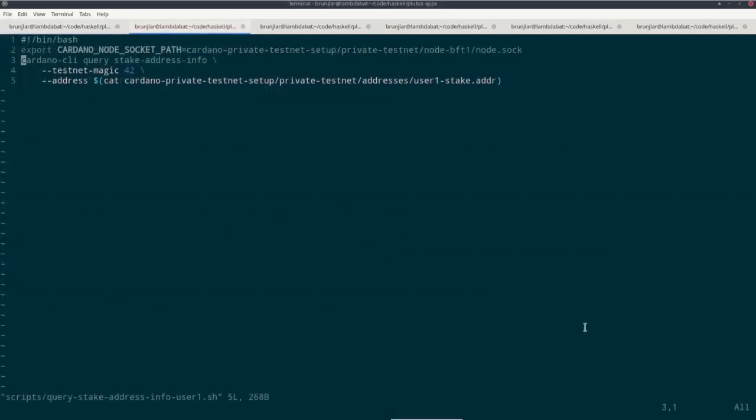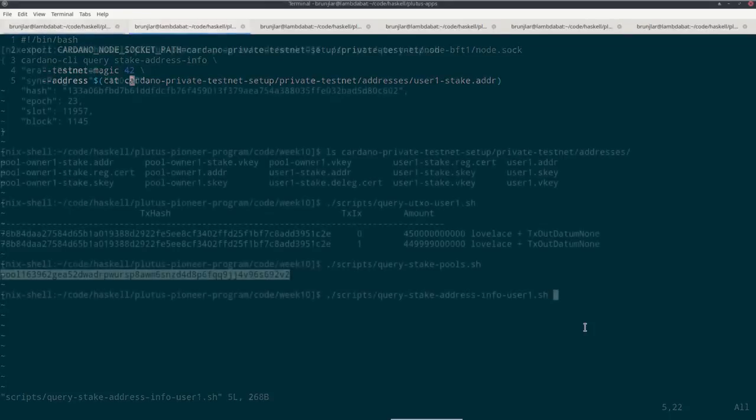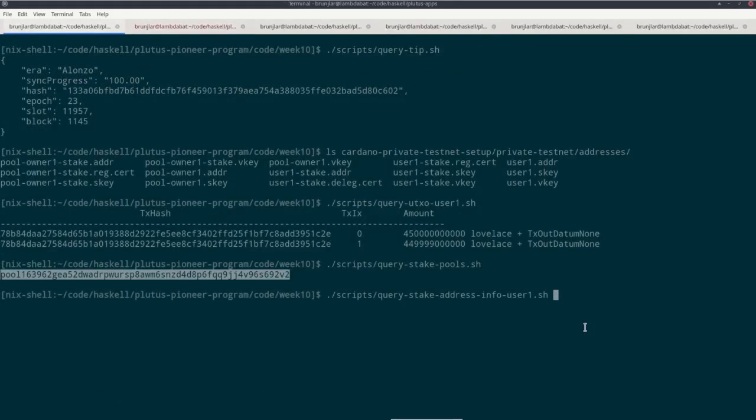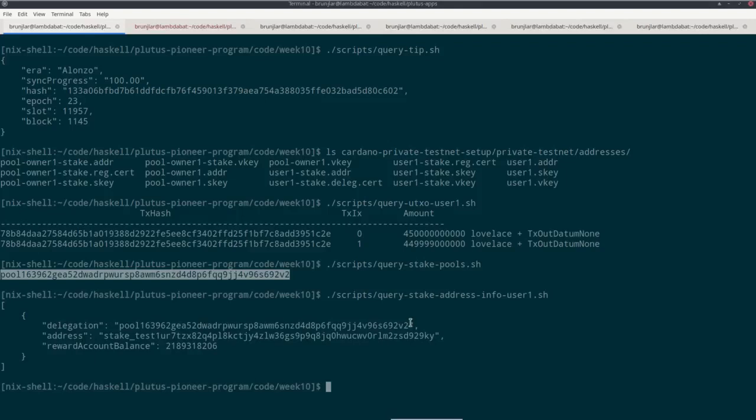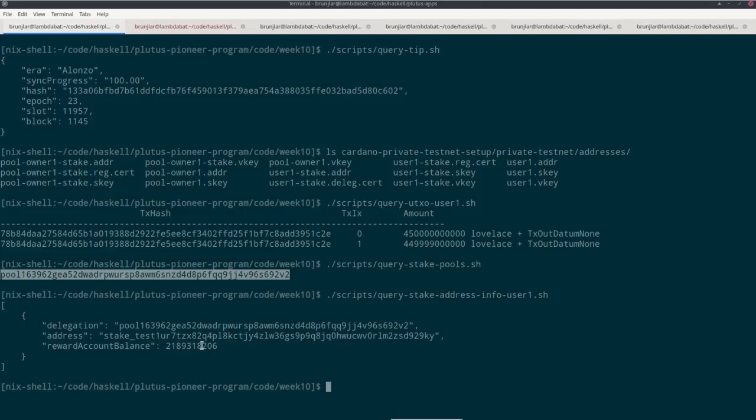There's another query command, stake address info, which takes the stake address and then gives us information about that stake address. So as we saw, the user one stake address has been created for us. Executing that script gives us the following information: that this stake address delegates to a pool, which of course is the only pool there is. This is the stake address in question. And we see that we already have quite a lot of accumulated rewards. So if I count digits correctly, it's at the moment 2189 ADA.